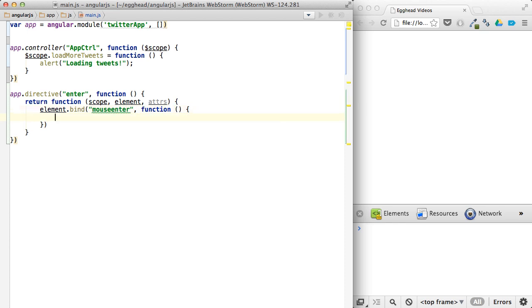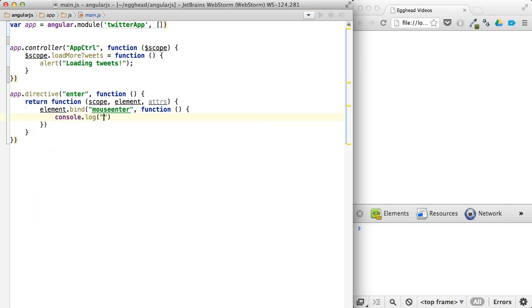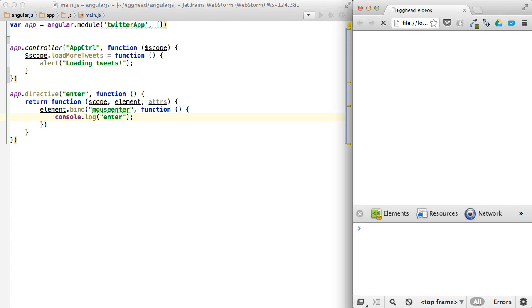And then let's make sure this is working. Enter. So roll over, because that looks like it's working just fine.